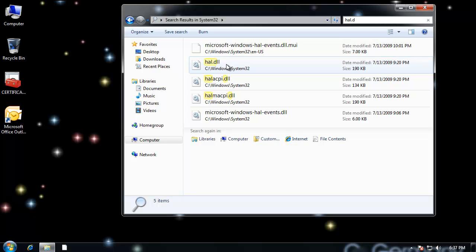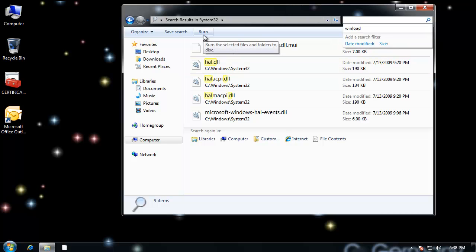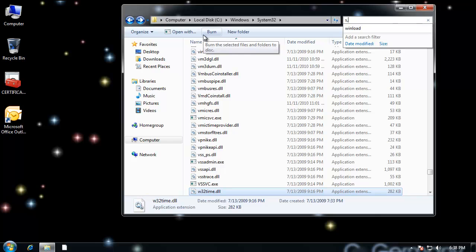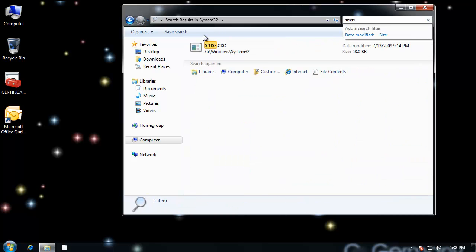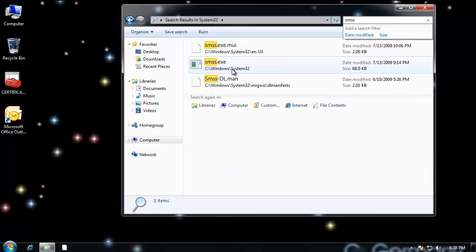And then NTOS kernel.exe would load HAL.DLL. Let's go find that file. And there's HAL.DLL right there in Windows System32. And then after that, basically HAL.DLL would handle all of the low-level hardware details. And then it would load SMSS.exe.